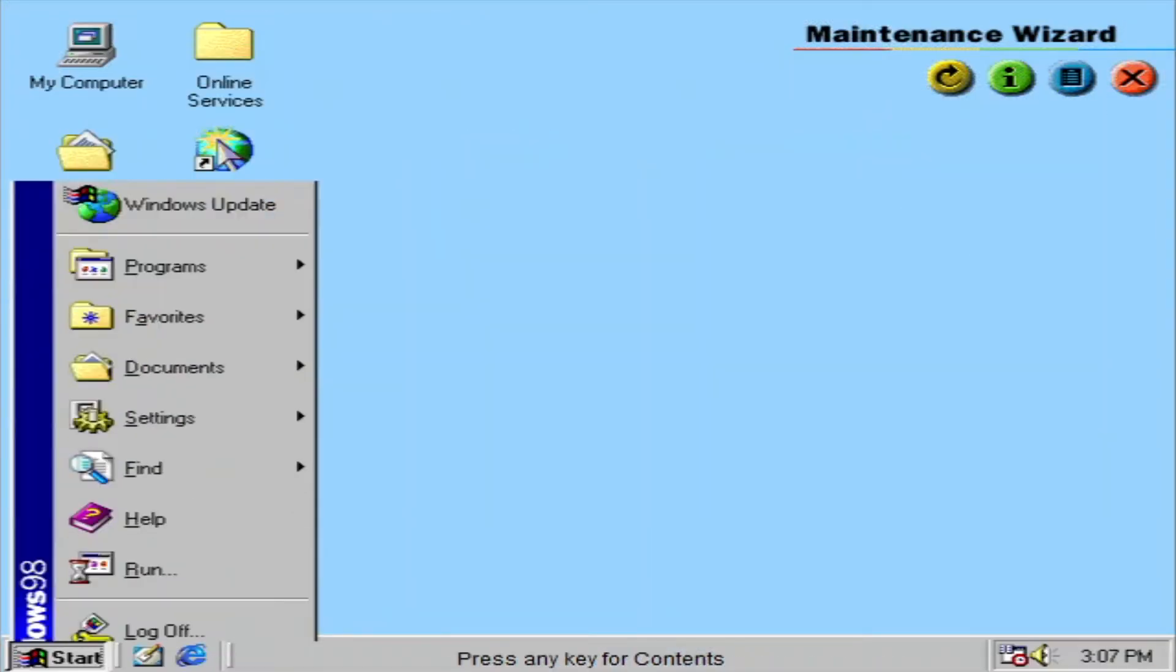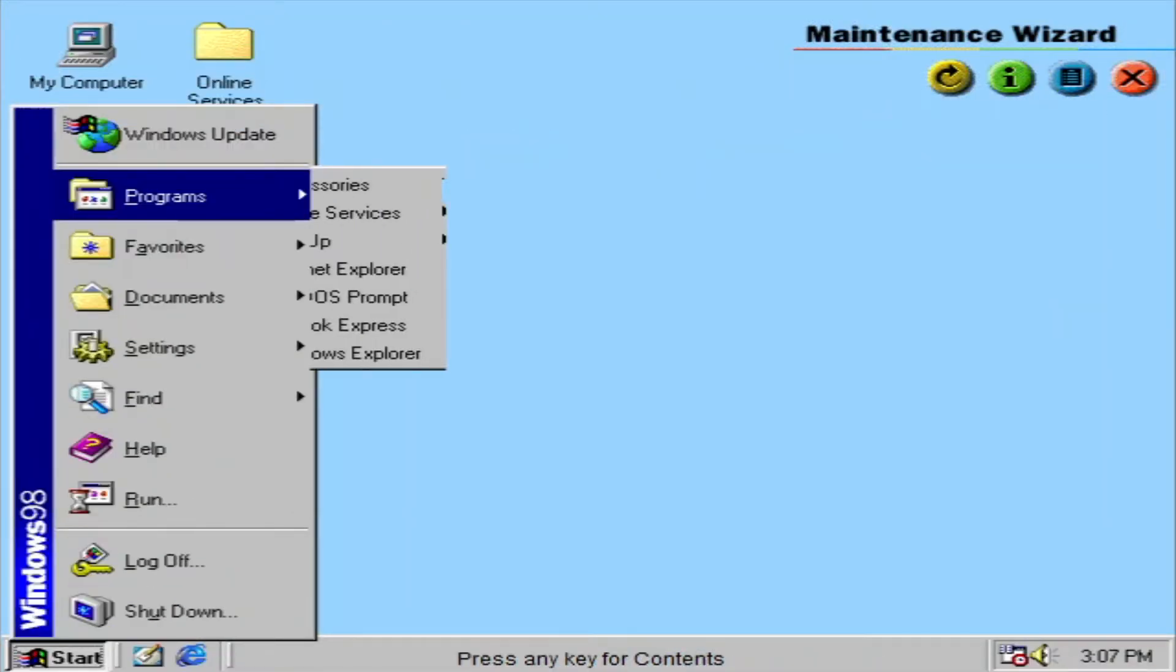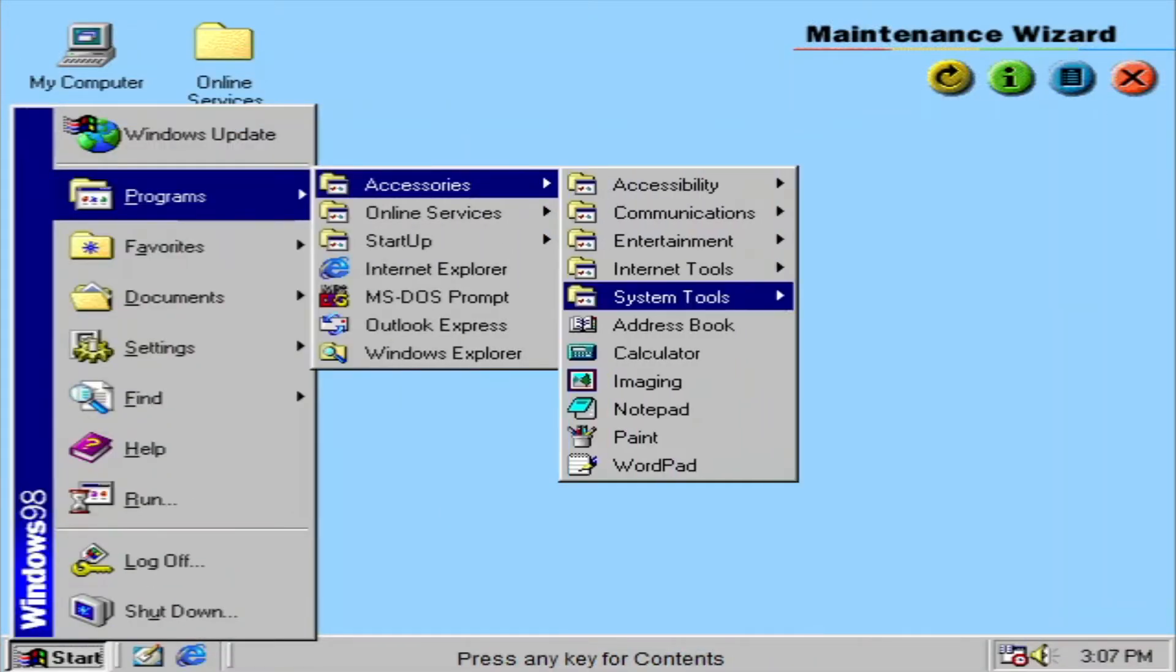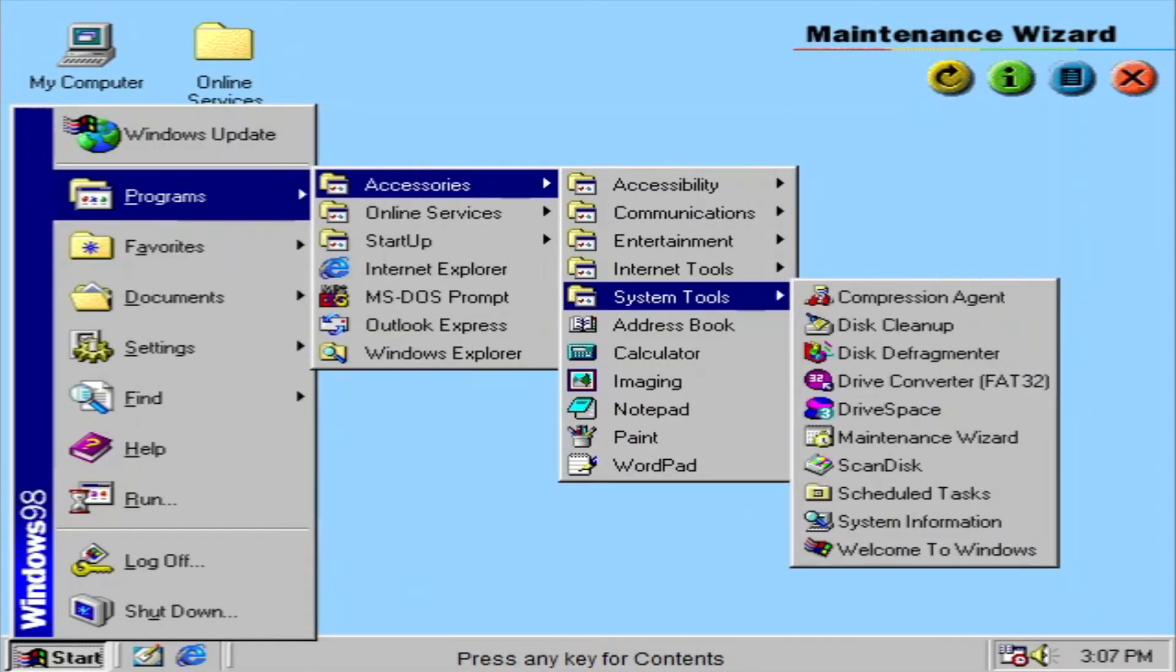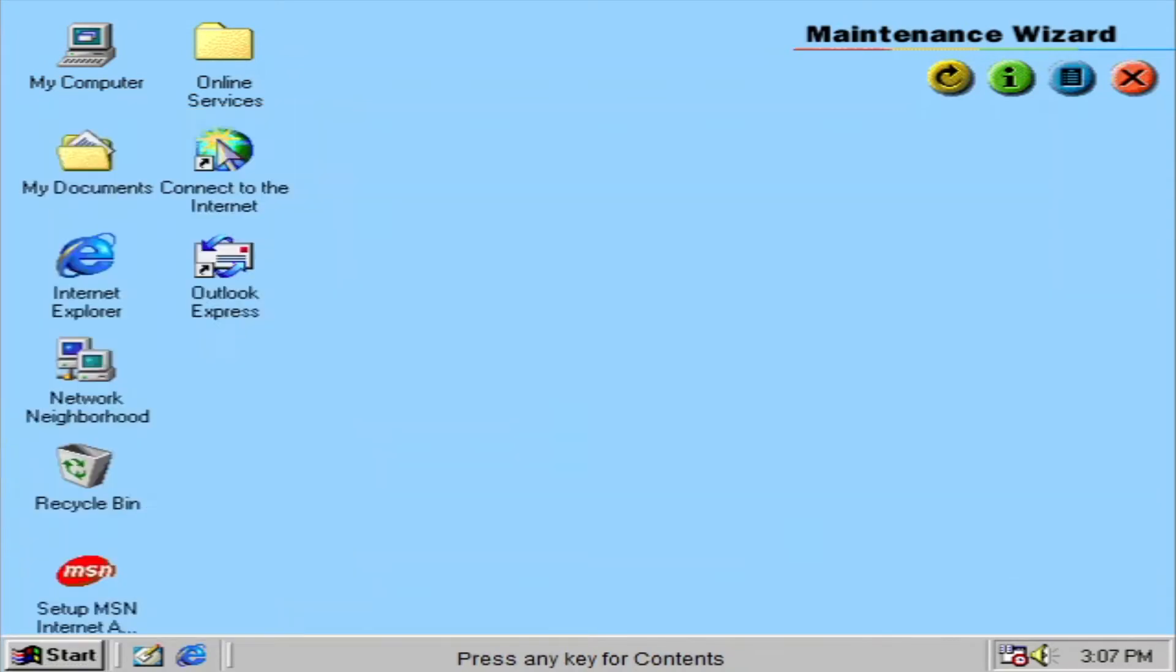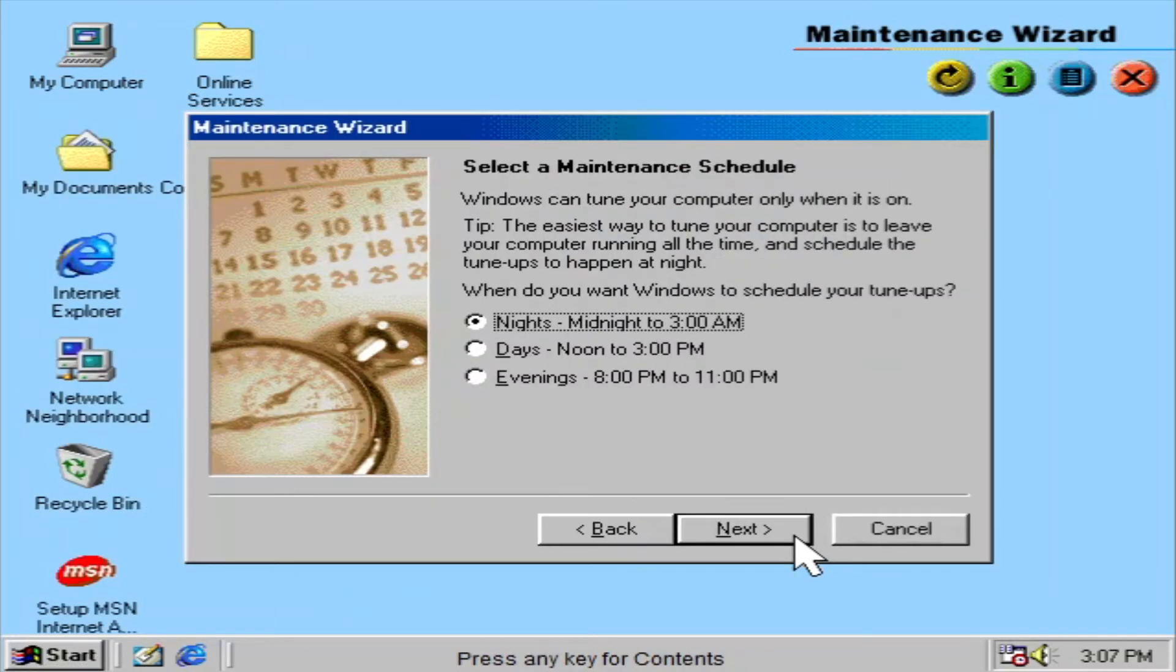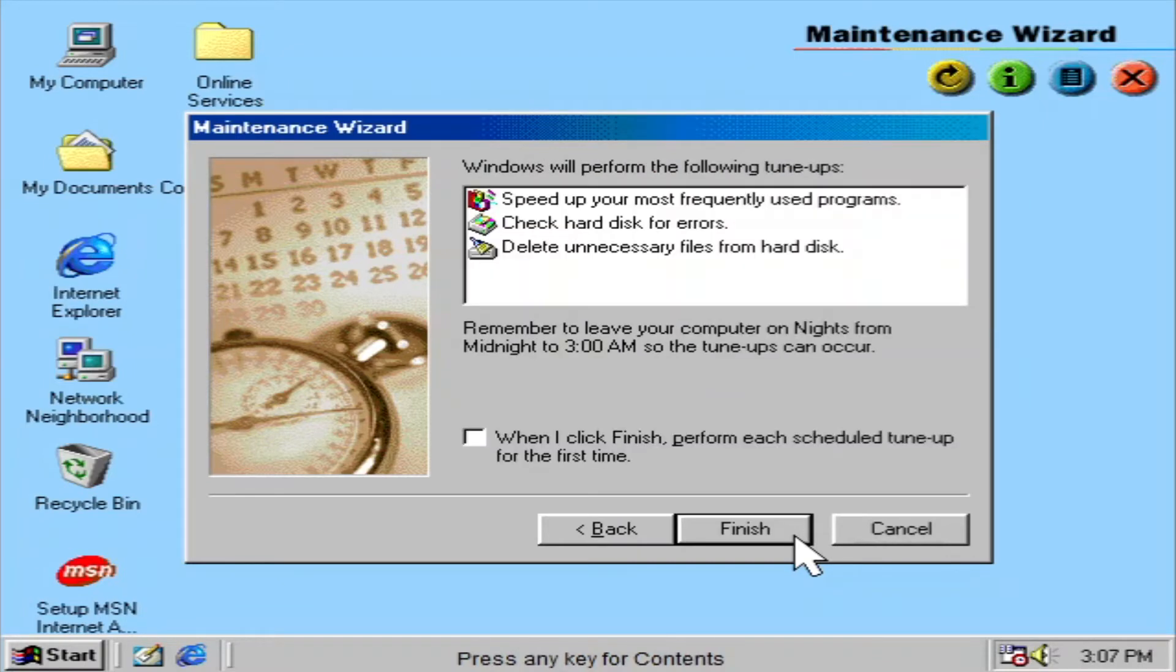With the maintenance wizard, you can optimize the performance of your system by scheduling tune-ups. It also checks for errors, speeds up programs, deletes unnecessary files, or disables unused software.